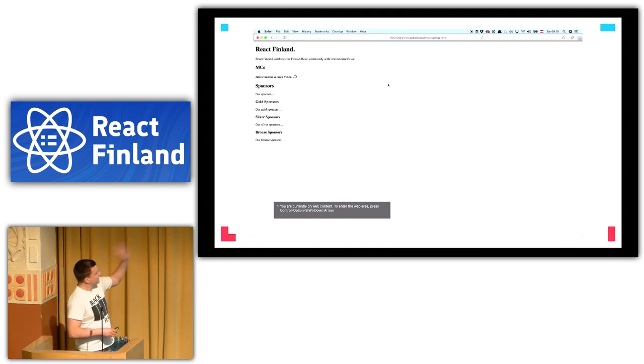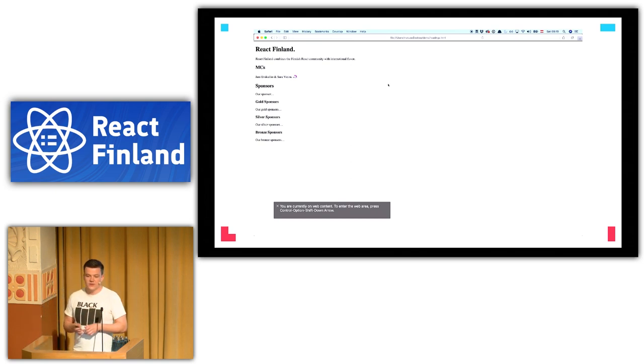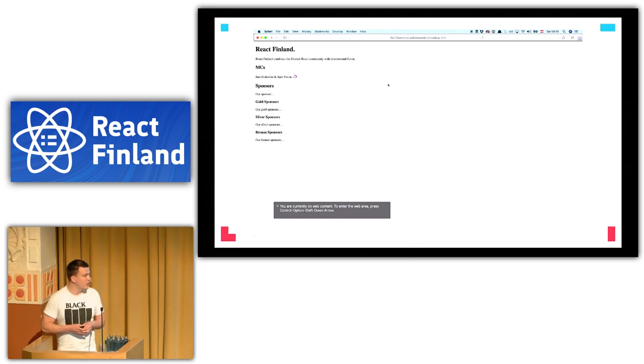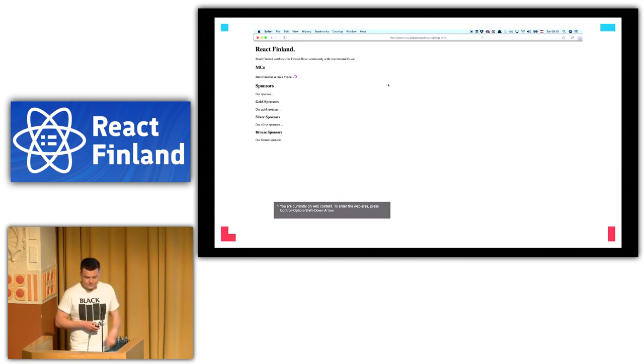Here I'm in Safari using VoiceOver, which is the built-in screen reader that comes with macOS, and I'm listing all the headings on this page.